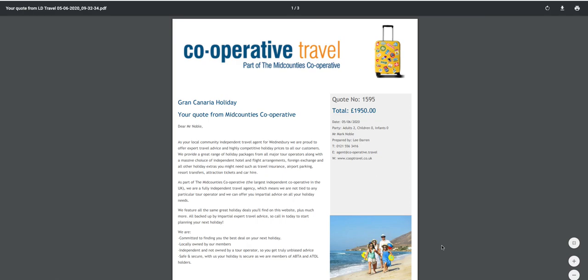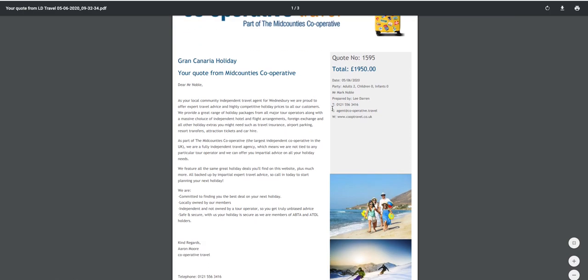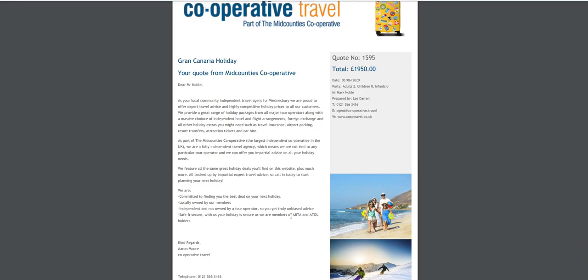This one in particular is on behalf of Midcounties Co-operative Travel. You see my quote here is £1,950. The title of my quote is Grand Canaria Holiday. The first page is where the travel agent can really sell themselves, so tell the customer all about you.